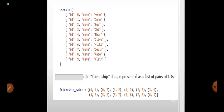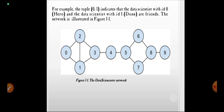From the user dictionary, we are going to see the friendship data represented by a list of pairs of IDs. The friendship pairs are (0,1), (0,2), (1,2), (1,3), (2,3), (3,4), and so on. Let us see this with a representation of the network.